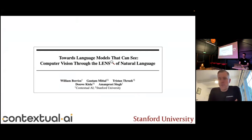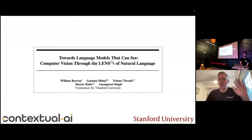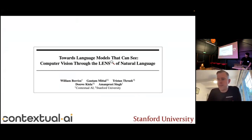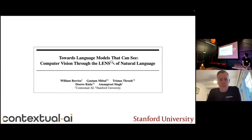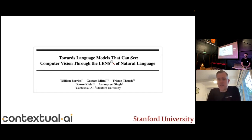Thanks very much for inviting me. I'm very sorry I can't be there in person — good morning from California. I've just started a new company called Contextual AI, and so my attention is needed here. I couldn't really just fly over to Amsterdam, even if I wanted to.